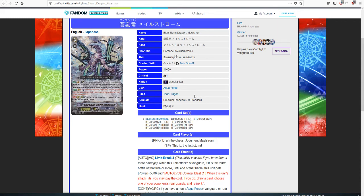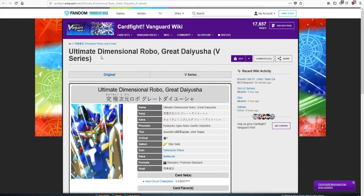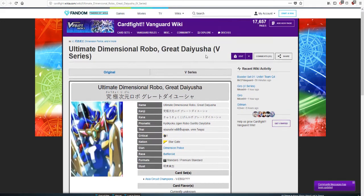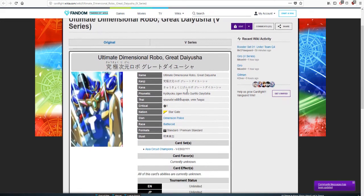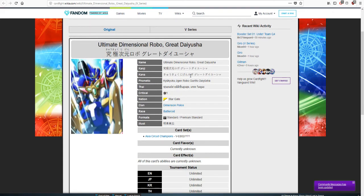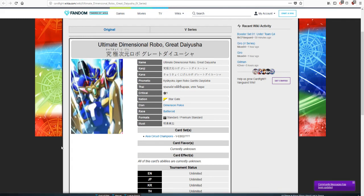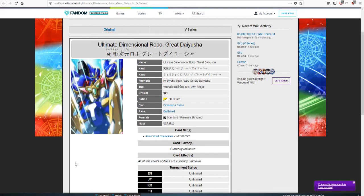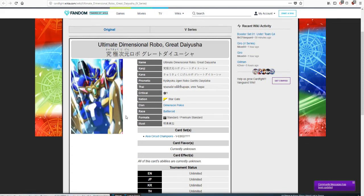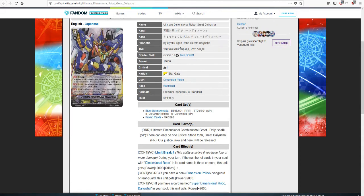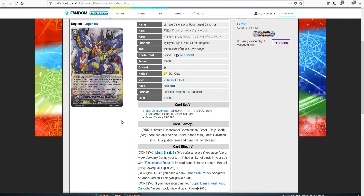Let's go over to the old Maelstrom. It was a limit break unit which is entering the limit break series, which I have a theory video I'm going to film after this one. When this unit attacks the vanguard, if it's the fourth battle of the turn or more, until end of battle this unit gets 5K power. Auto counter blast one, when this unit attack hits you may pay the cost, if you do draw a card, choose one of your opponent's rear guards and retire it.